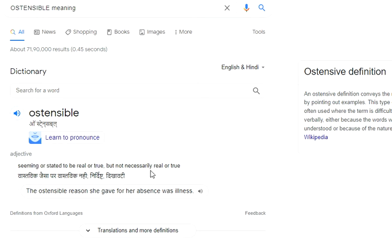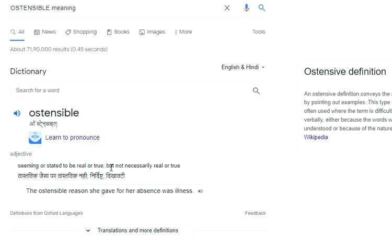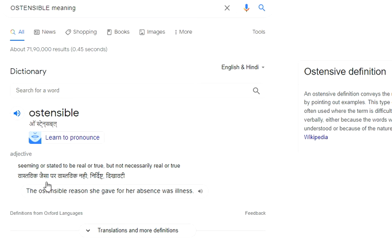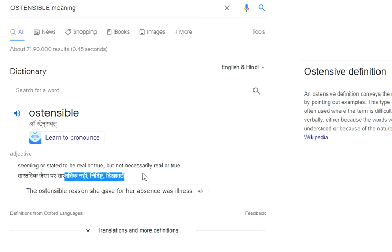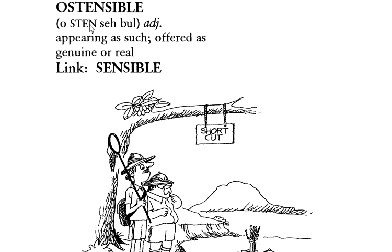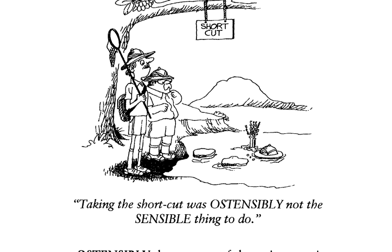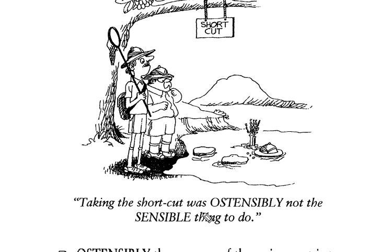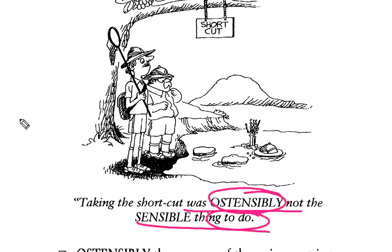Ostensible means seeming or stated to be real or true, but not necessarily real or true. We will link it with the word sensible. So taking the shortcut was ostensibly not the sensible thing to do.